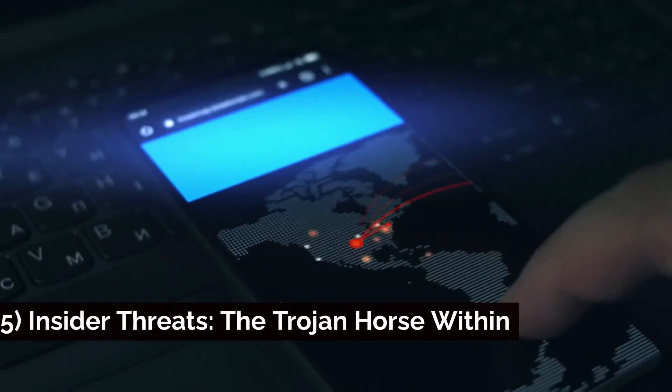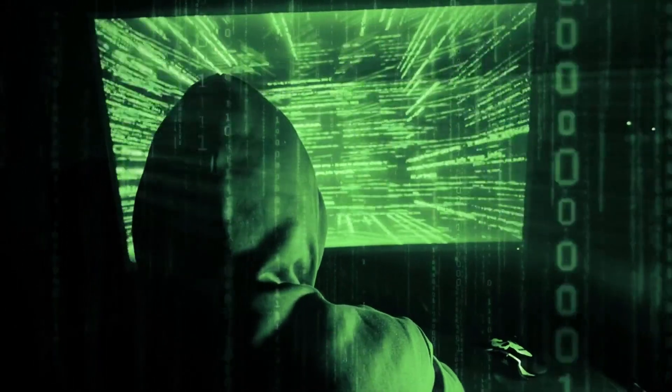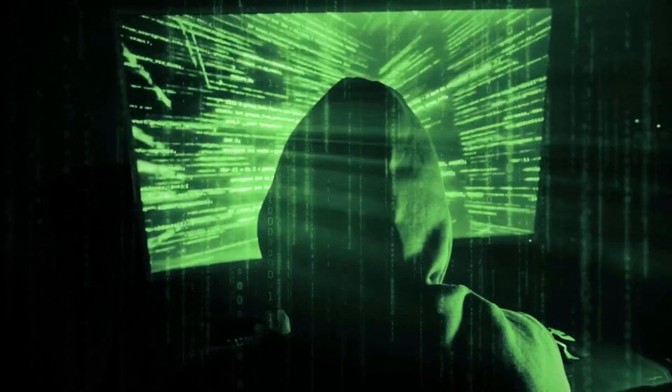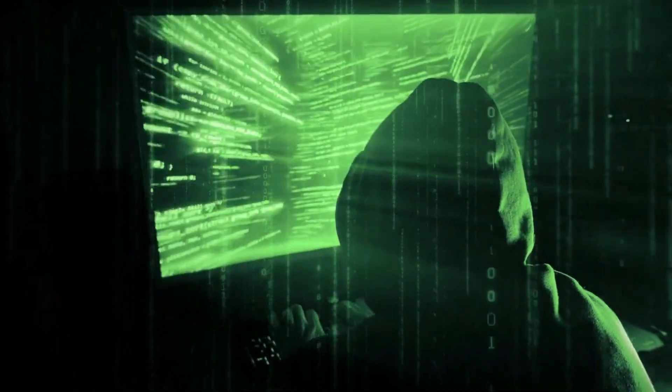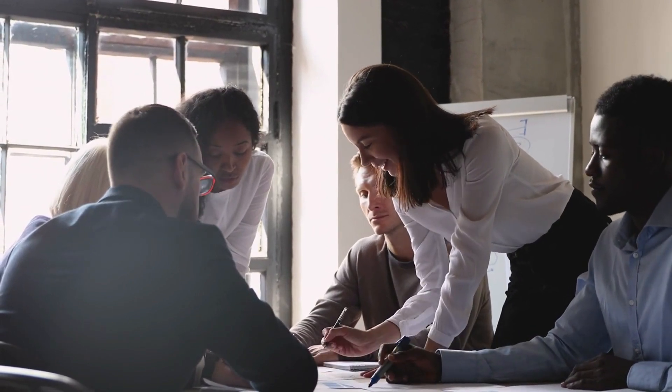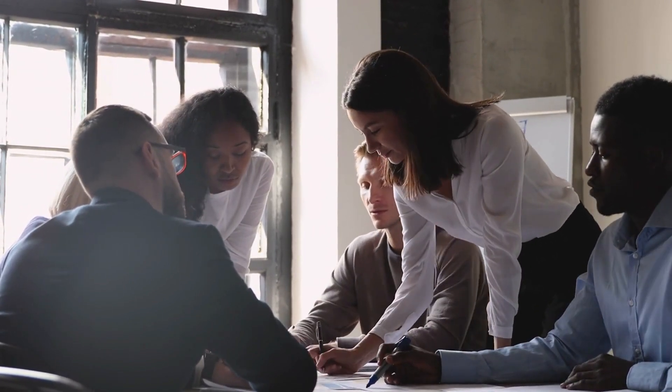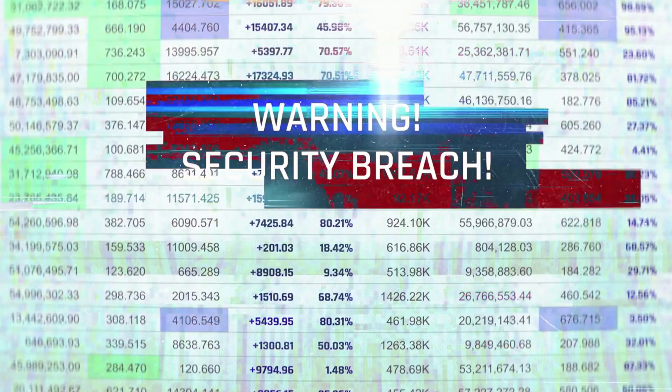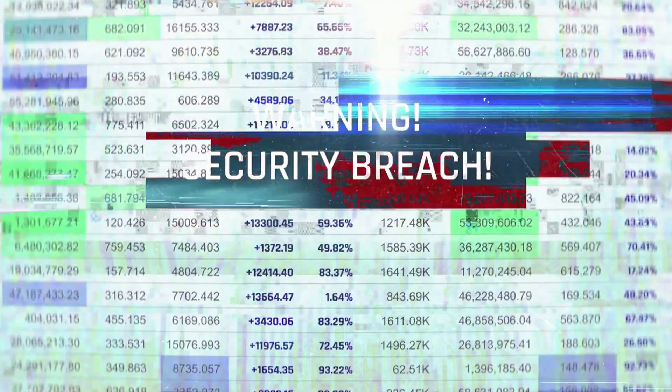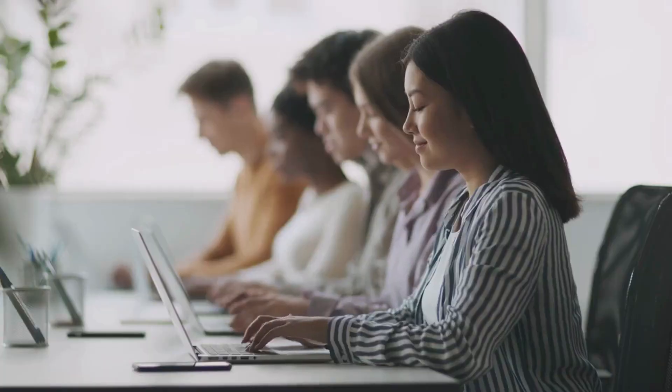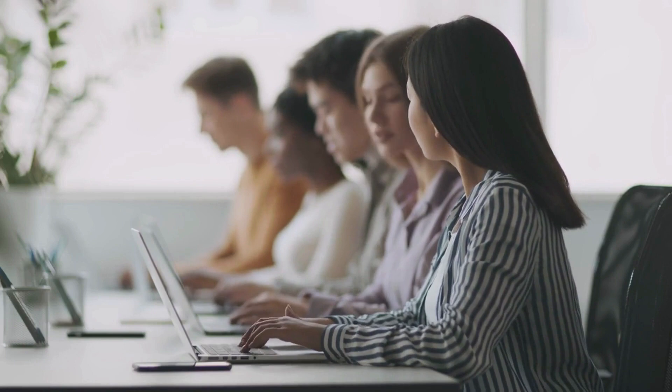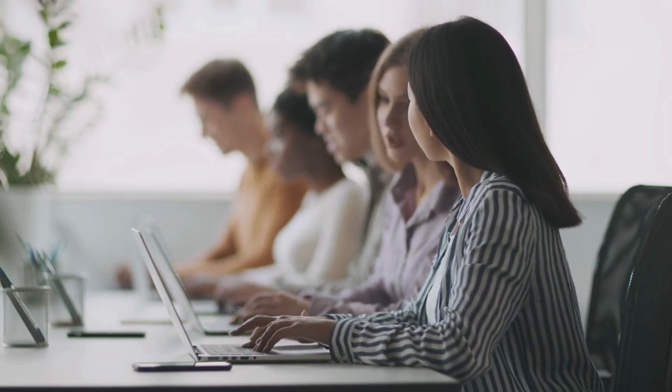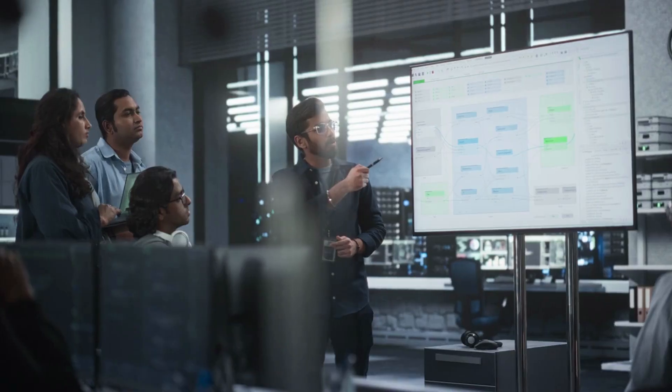5. Insider Threats – The Trojan Horse Within. While external threats are a significant concern, insider threats pose an equal, if not greater, risk to organizations. Insider threats can come from employees, contractors, or even business partners who have access to sensitive data and systems. Whether intentional or accidental, insider threats can lead to data breaches and significant financial losses. Mitigating insider threats involves implementing strong access controls, monitoring user activity, and providing cybersecurity training to employees. Additionally, fostering a culture of security awareness within an organization can help prevent insider threats.